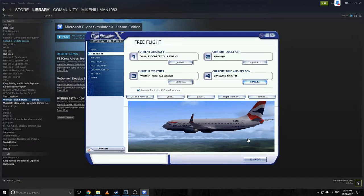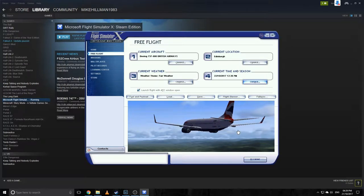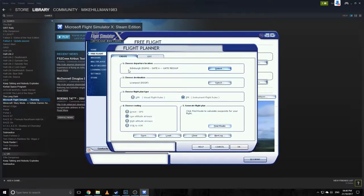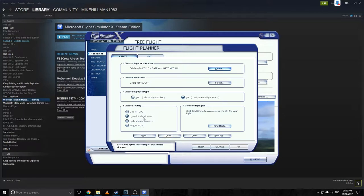We're in free flight with a flight plan already set up. We're flying from Edinburgh to Liverpool. I'm going to cut out the taxiing because I'm not very good at it — we'll start at the gate doing the initial setup, then head to the runway. We're flying IFR — instrument flight rules — rather than VFR, using low-altitude airways.